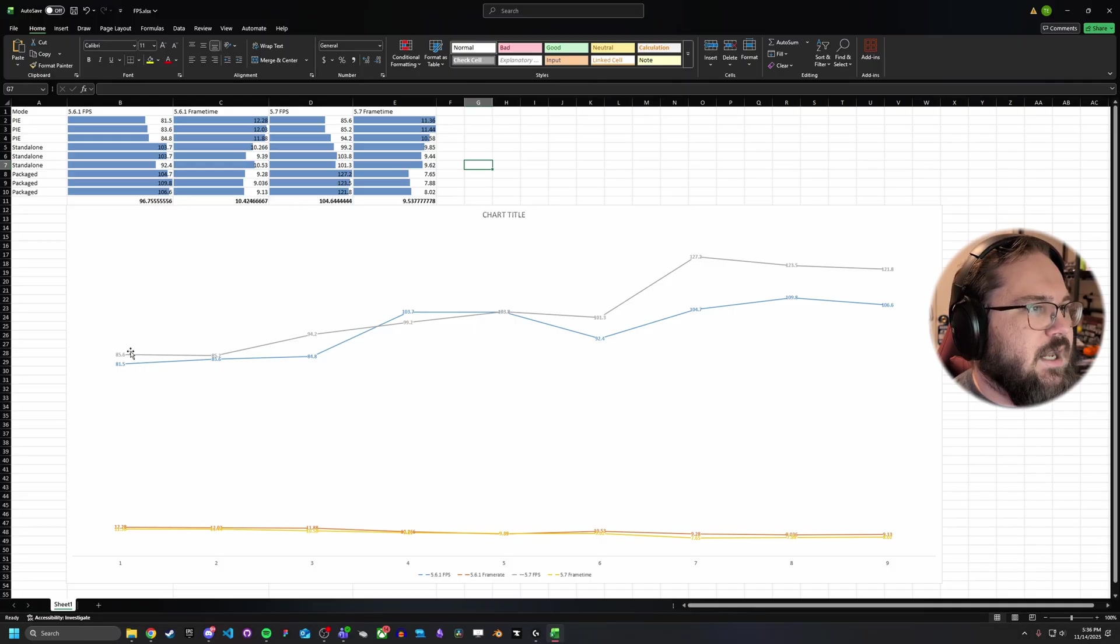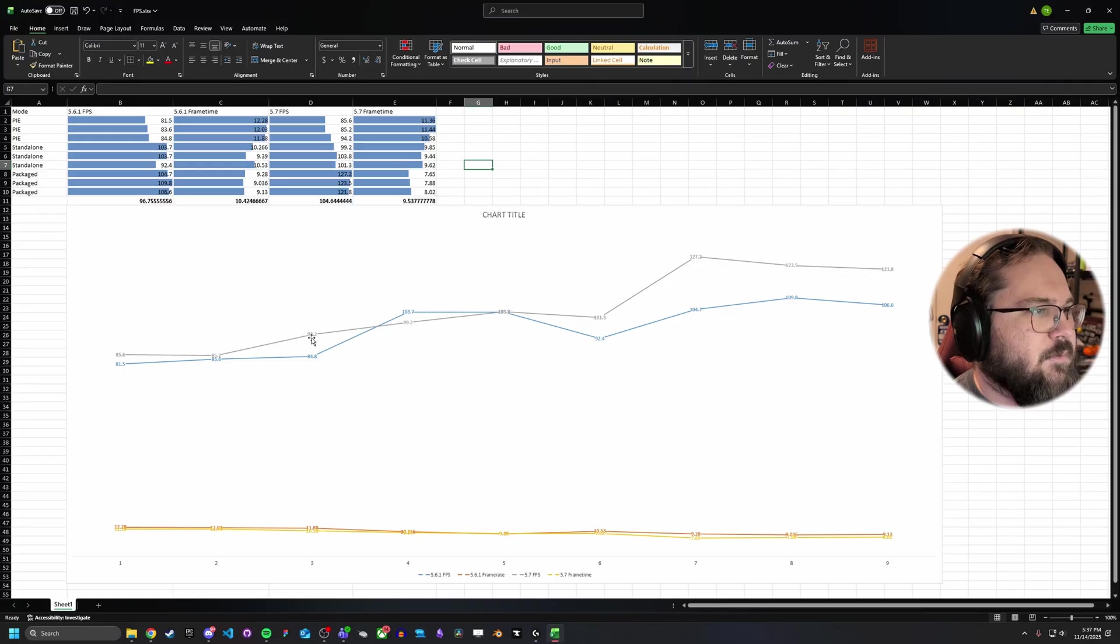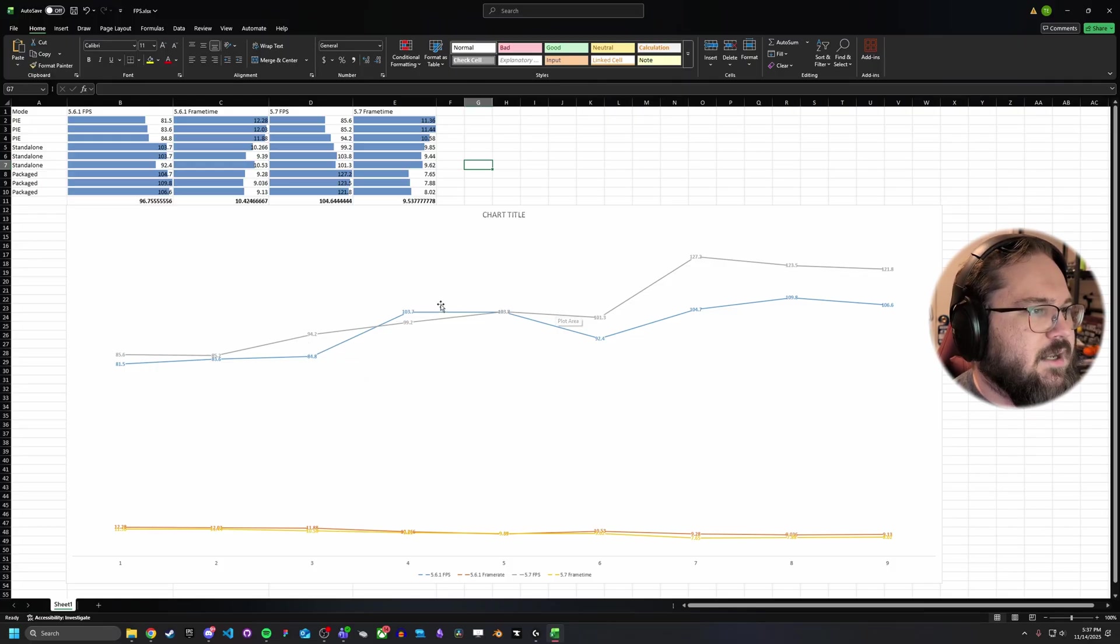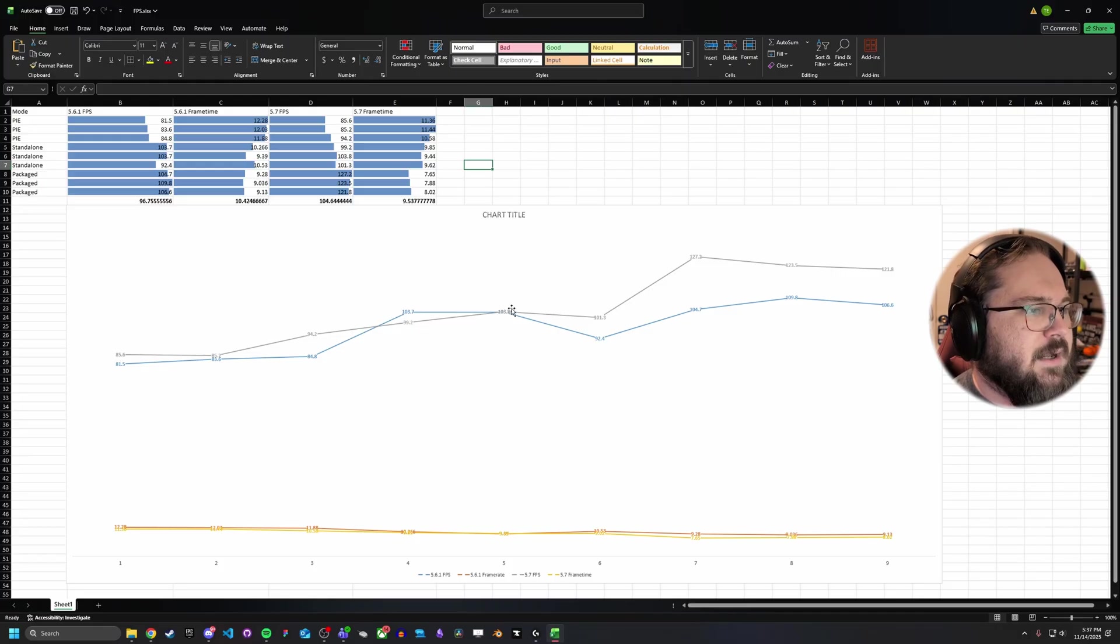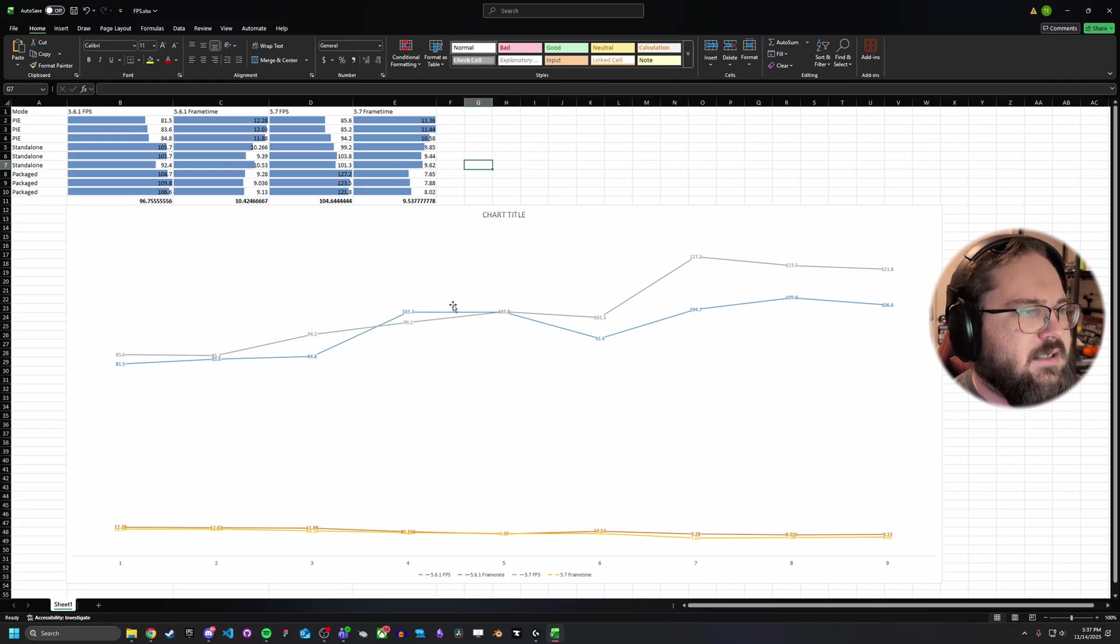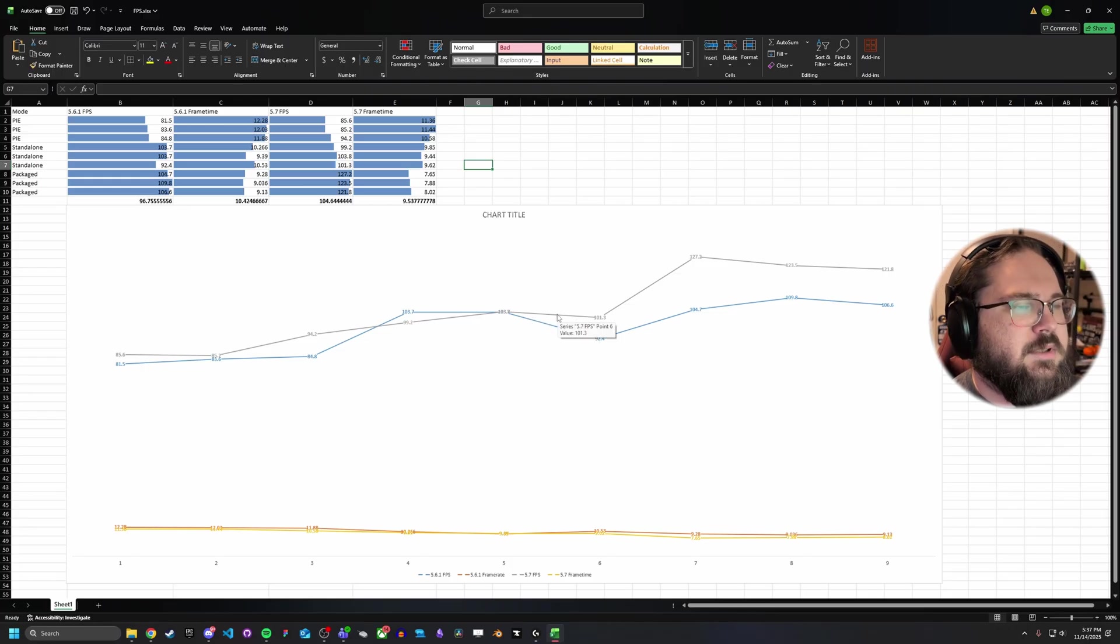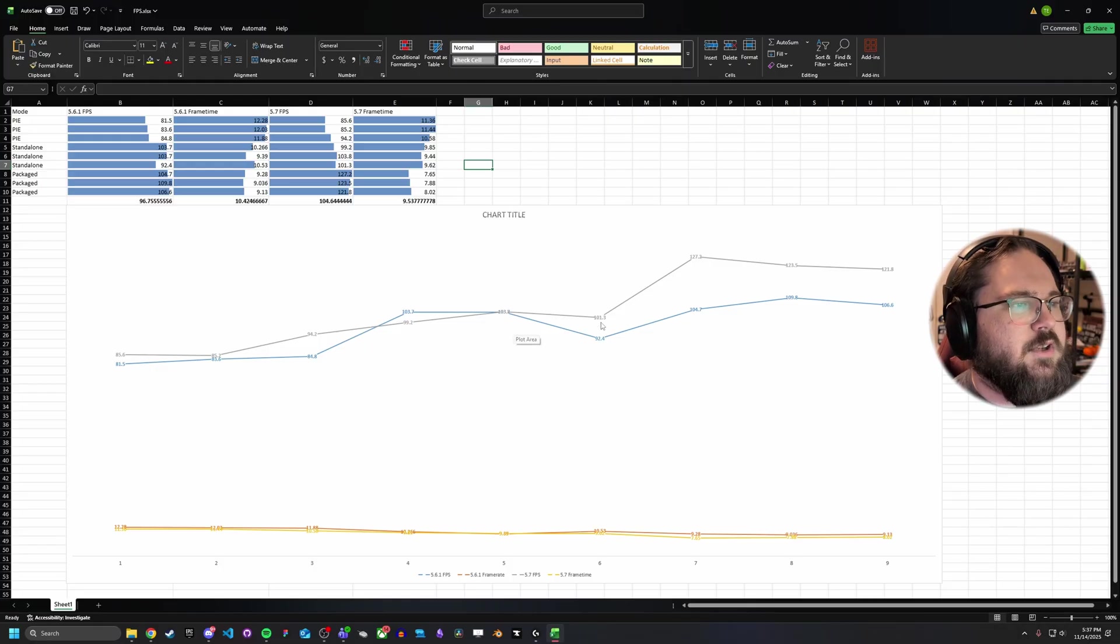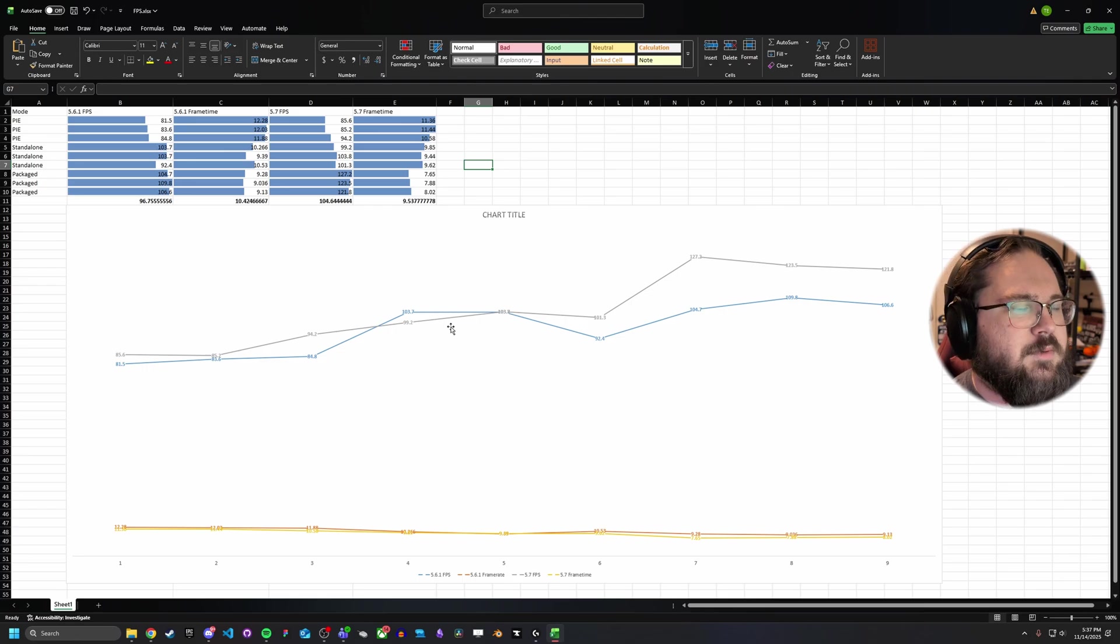If we look at the graph, it tells a very similar story, where down in PIE land here on the far left, we can see that they're actually somewhat close, with 5.7 pulling ahead slightly in some cases. And then in the standalone, we actually see for the first one, it actually flips. 5.6.1 was slightly faster in this test than 5.7, but then they were about the same on the second test, and 5.7 pulled ahead in the third test. So there is some margin of error, as while these tests are basically identical, there are some fluctuations that happen, depending on what shaders are building and all that, when you're in standalone and PIE mode, because they do skip a lot of the optimization steps.